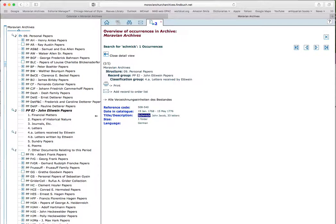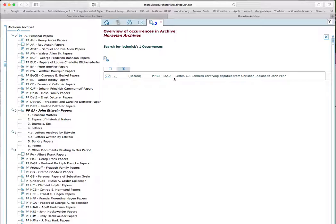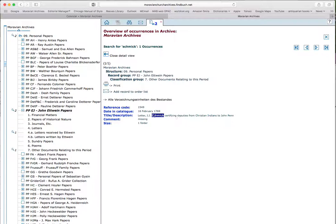I want to see what that other hit was. So I click here, and it opens up here. Letter, Schmick, Certifying Deputies from Christian Indians to John Penn. Let's see what that is. Okay. But now I see under comment that it's missing.